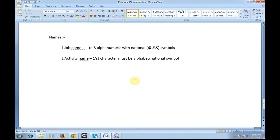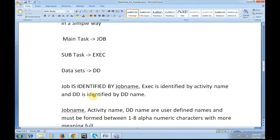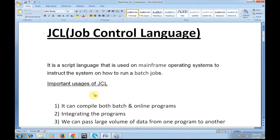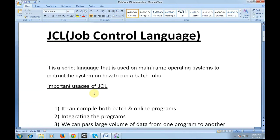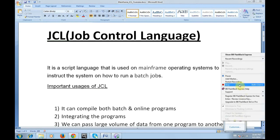That was the basic introduction of JCL. I hope you all have understood what JCL is and where it is used. Thank you for watching. I will be coming up with more details about COBOL and JCL in the coming videos. Have a wonderful day.